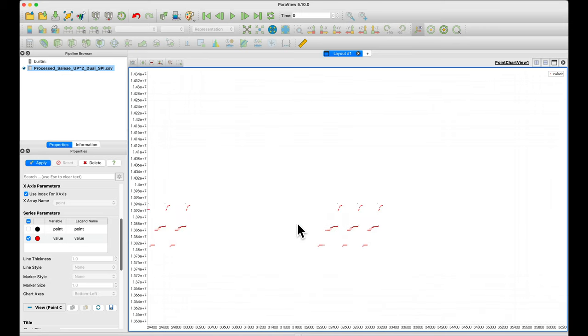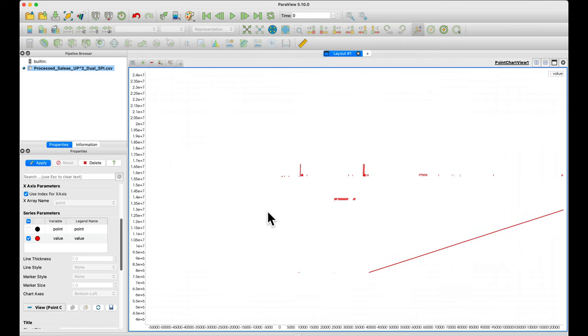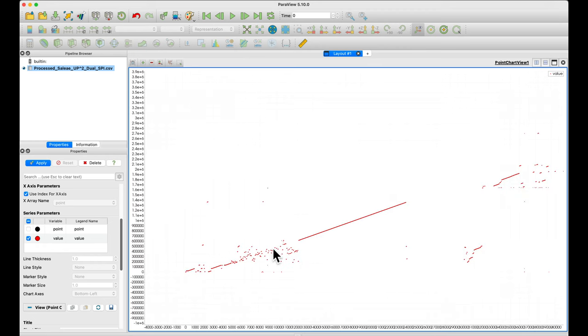But the thing that I really want to use is I want to zoom in on some particular area. And to do that, unfortunately, you need a mouse with a middle button. And you need to click the middle button and then drag to create a bounding box.